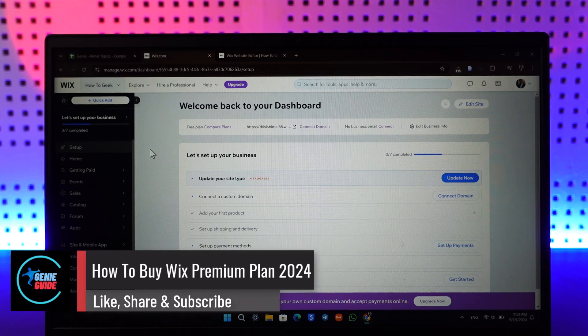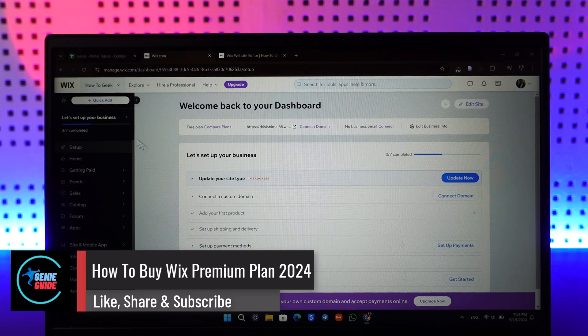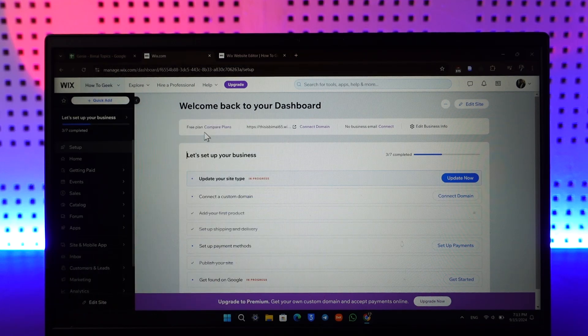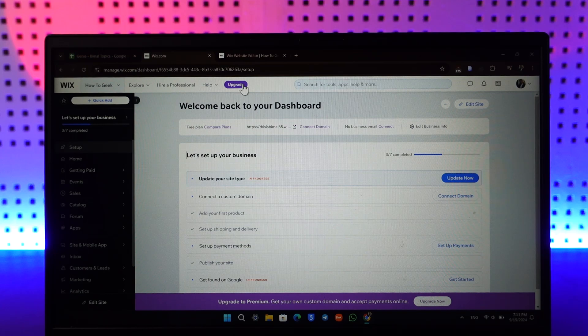How to buy a Wix premium plan. If you want to buy a premium plan on Wix, whether you're on wix.com or the Wix dashboard, you will always see an upgrade button there. They're always marketing this to you.